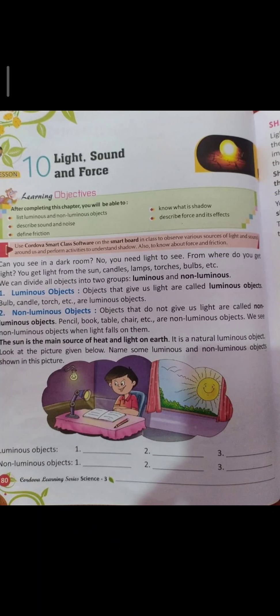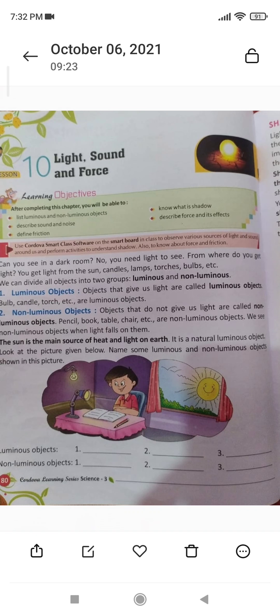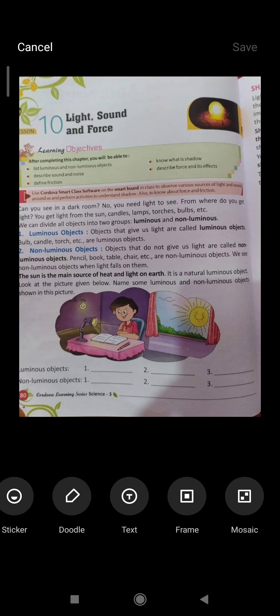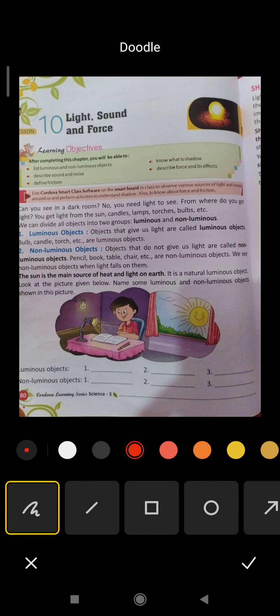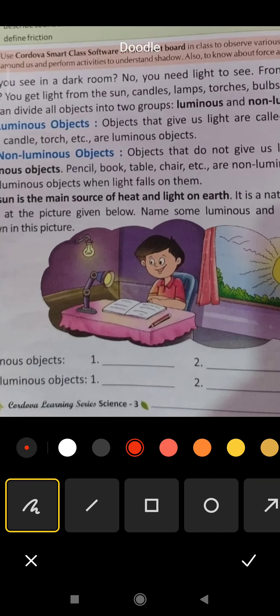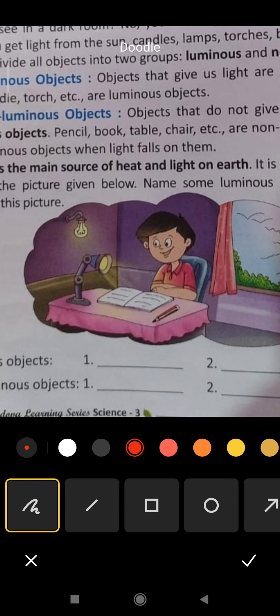First, luminous objects. Students, look at the picture and write the name of three luminous objects. Number one — sun is here. So, sun.